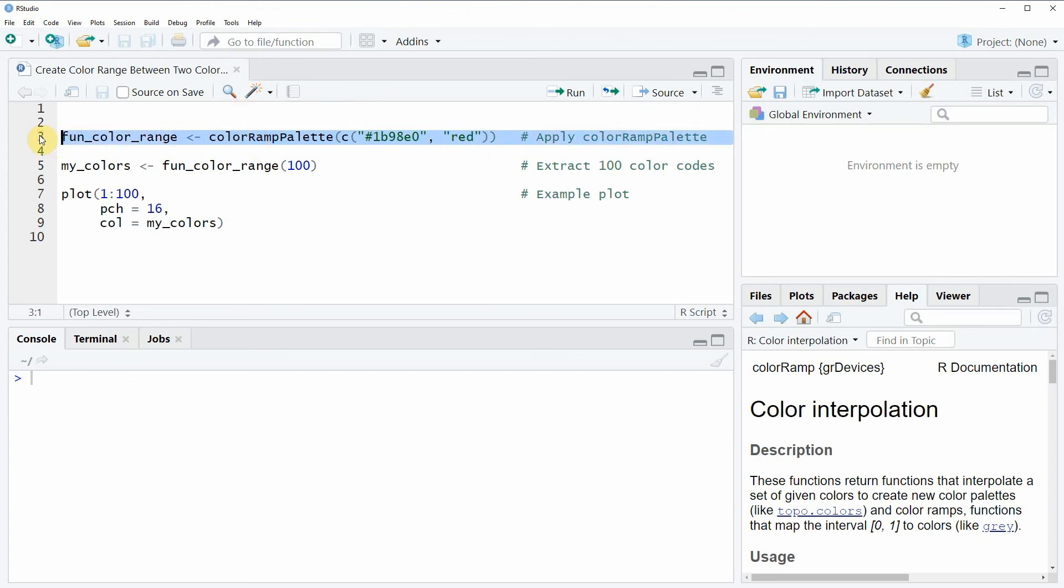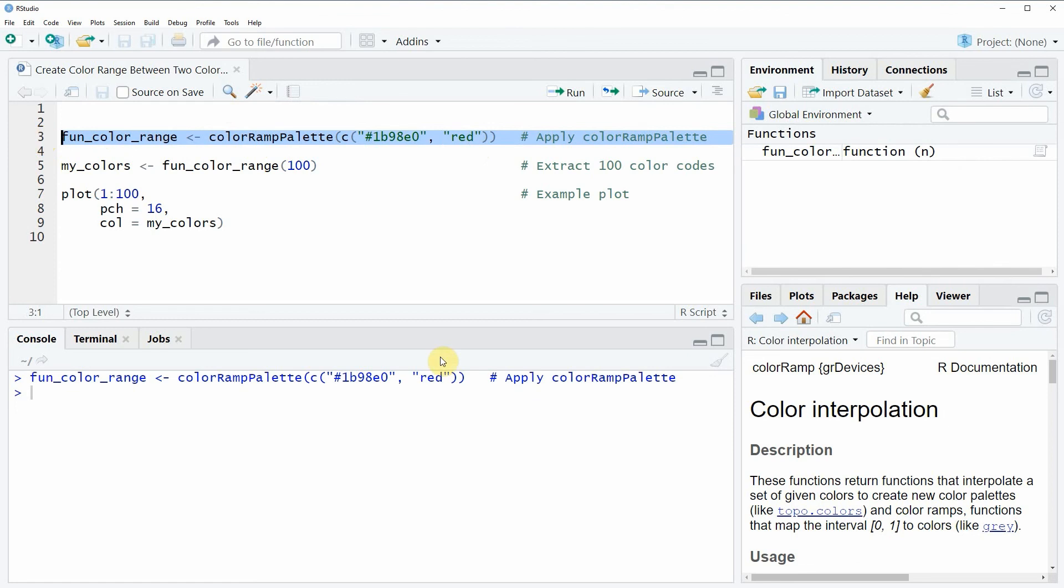If you run line 3 of the code you will see that a new data object appears at the top right and you can also see that this data object is actually a function.